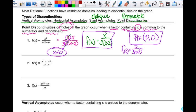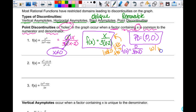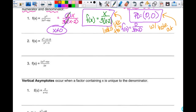What's happening is the function graphs like this, but at (0, 0) there's going to be a hole — I don't get to actually have a point there. Point discontinuity is simple: if you can reduce something out, you've got a point discontinuity, and you need to know where your x value is.